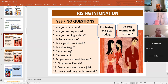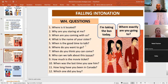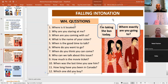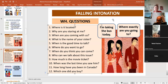Okay. Later I'm going to ask you to respond, but right now I'm going to proceed to the next one. The next one is the falling intonation with WH questions: Where is it located? Why are you staring at me? When are you coming with us? What is the name of your sister? When is a good time to talk? Where do you want to go? When do you think you can come? Who can we talk about this issue? How much is the movie ticket? When was the last time you saw him? How long have you been in Canada? Which one did you buy? Okay — you go down.